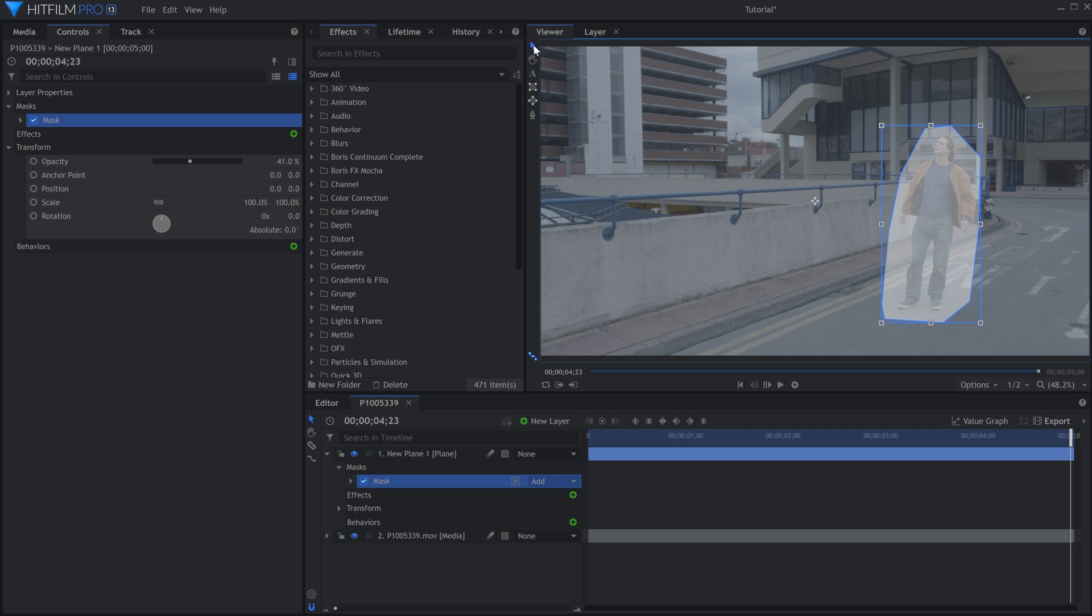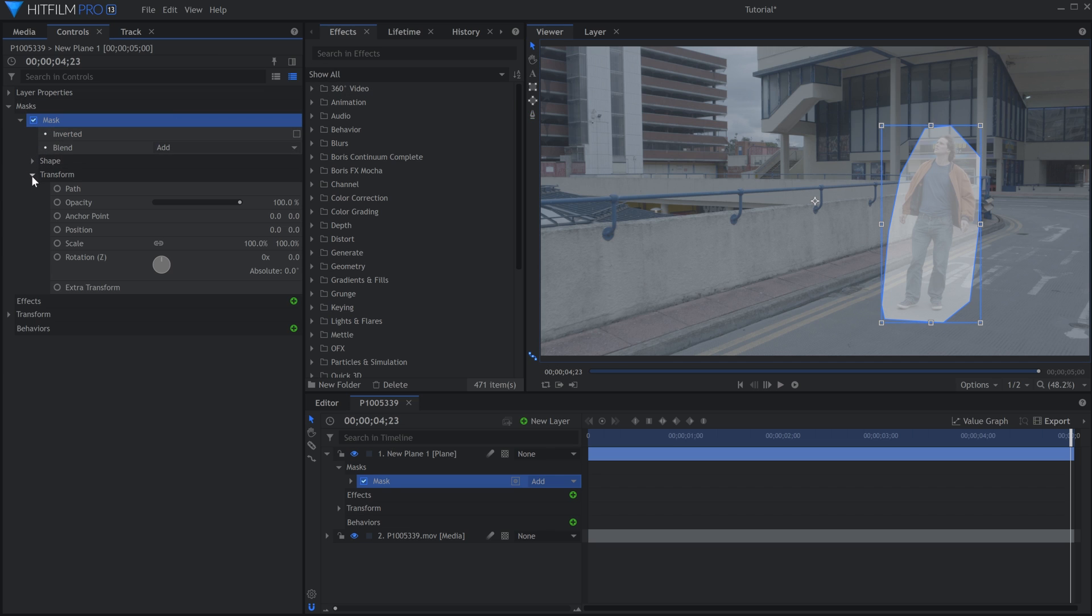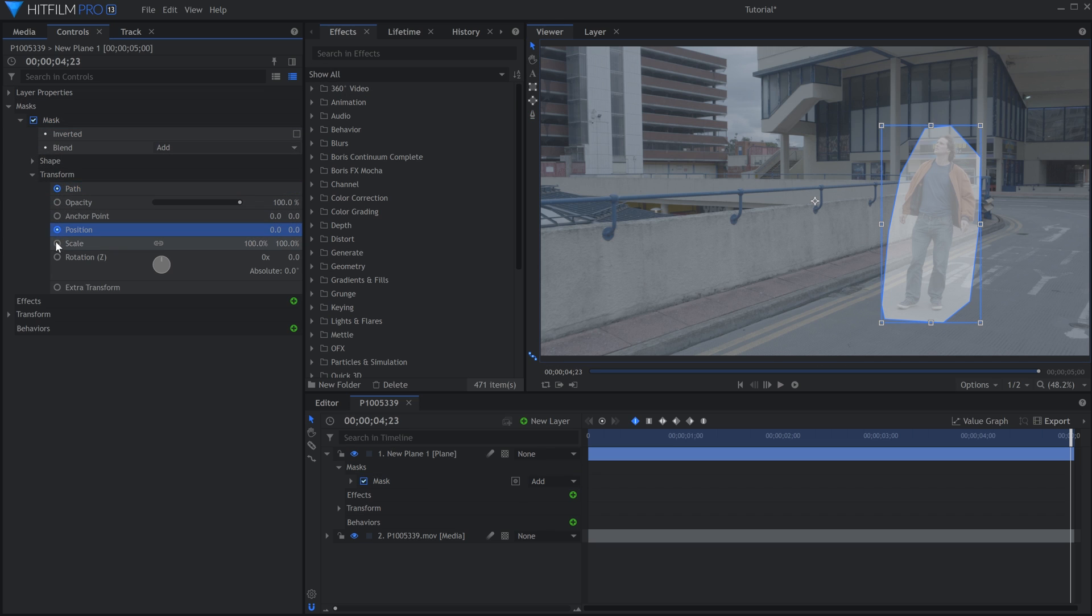In the Controls panel, under the Mask Transform properties, activate keyframes for Position, Path, Rotation, and Scale.